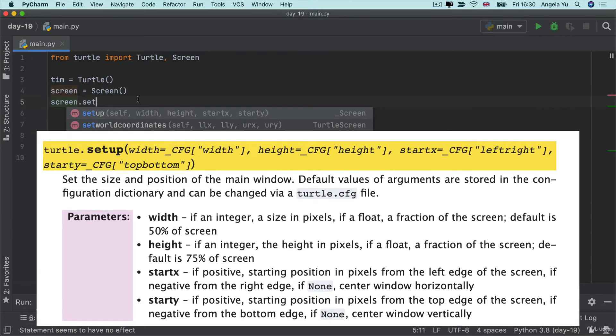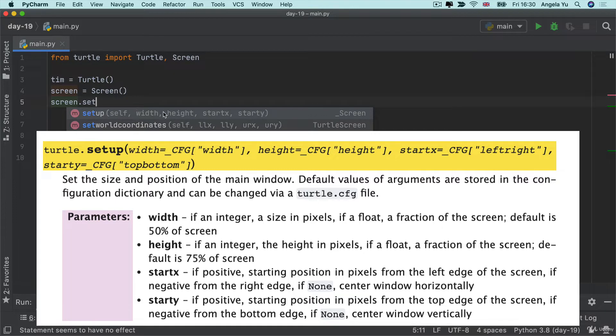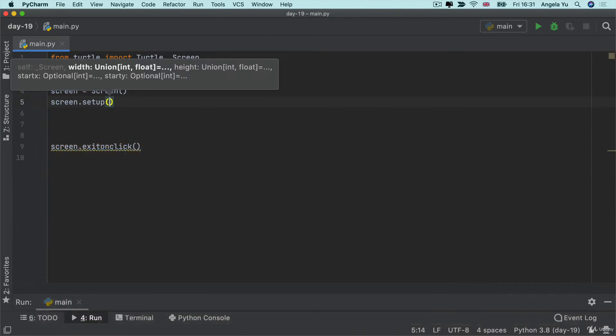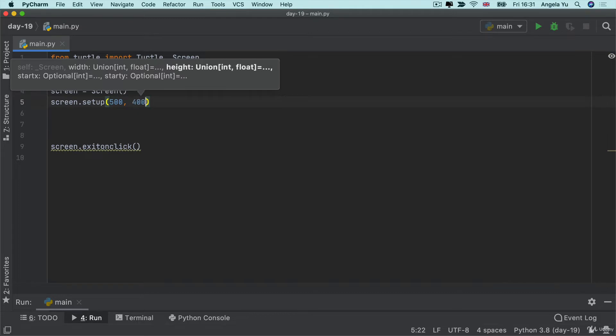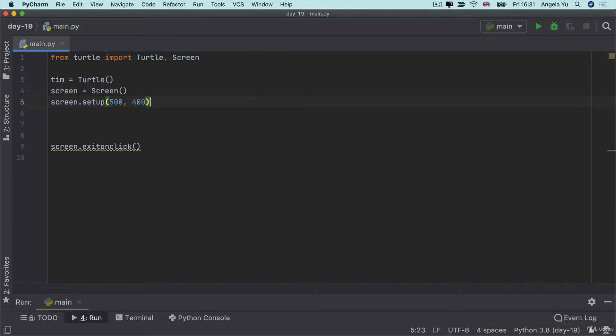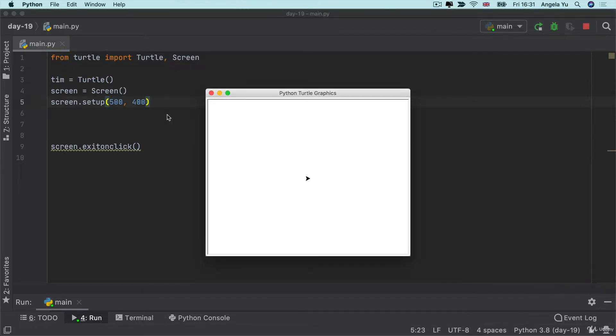And setup as you can see allows me to set up the width and the height of this window that's going to show up. So I'm going to set the width of my screen to 500 and the height to 400. So I should end up with a 500 pixel wide 400 pixel high screen and once I hit run you can see this is what it gets resized to.